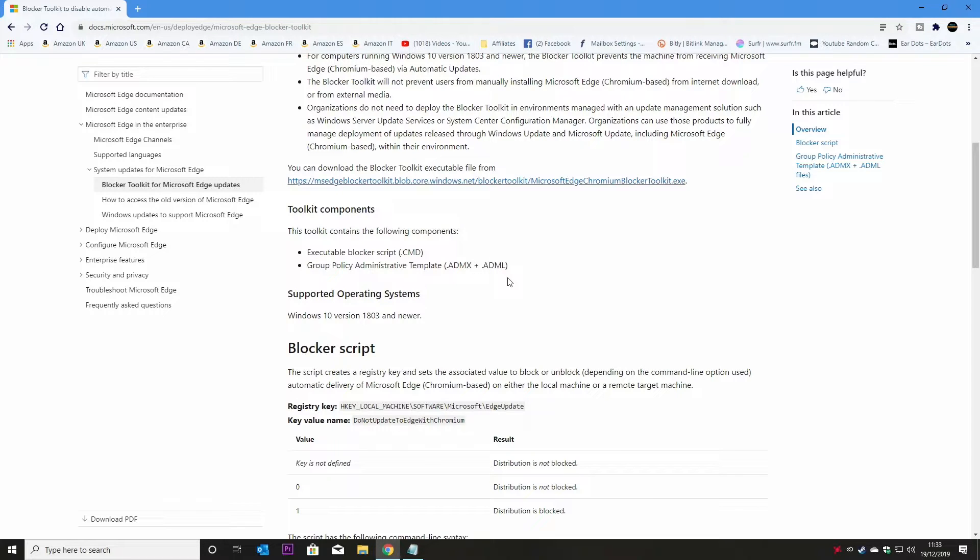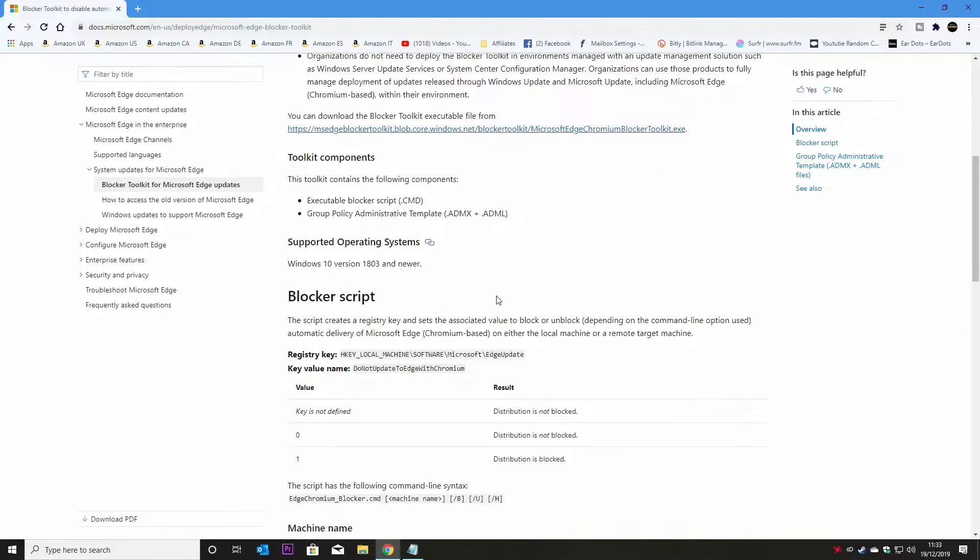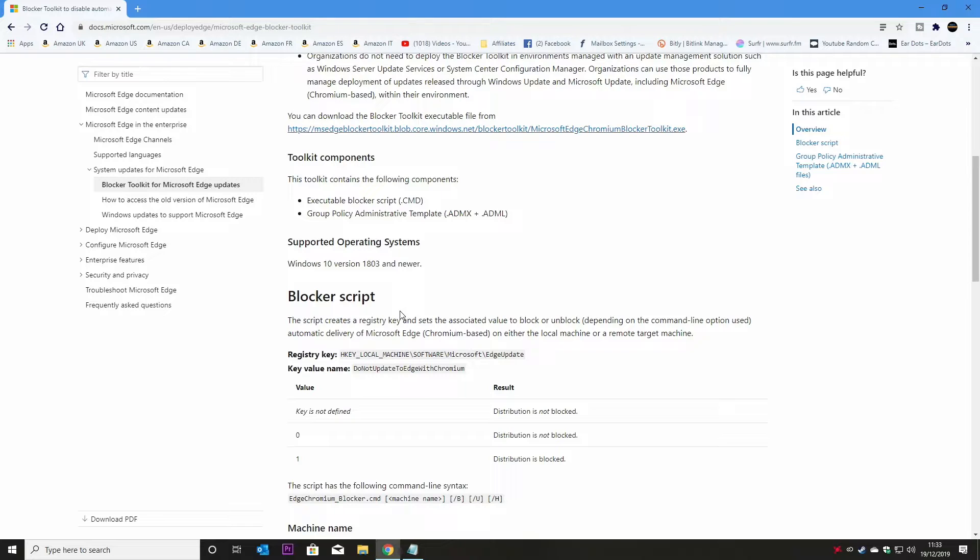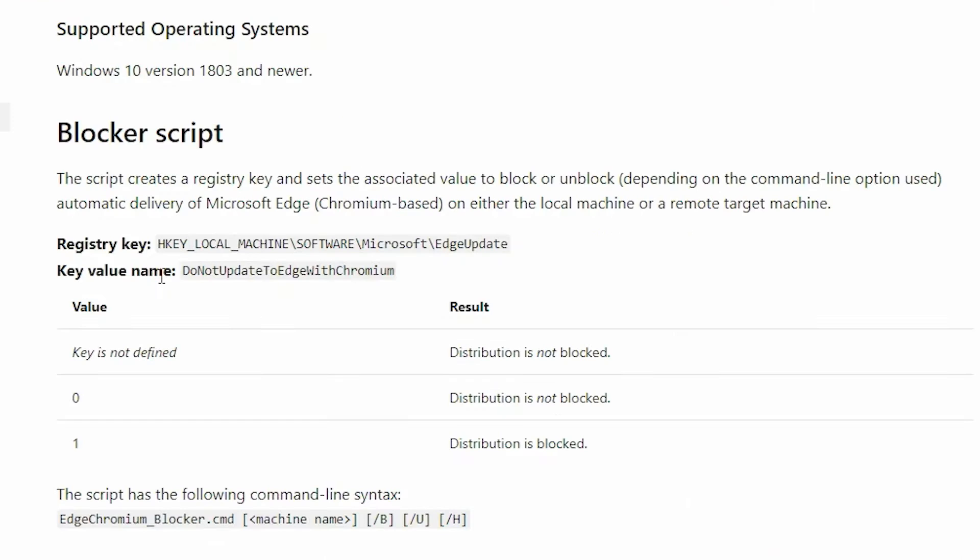So if you're looking after large amounts of systems and you want to do like a global group policy template fix, you can do it that way or you can just run the script which is built in. For a lot of people, I think it's going to be a lot easier just to add a registry entry to prevent this from happening. So the blocker script basically just installs the registry key anyway.